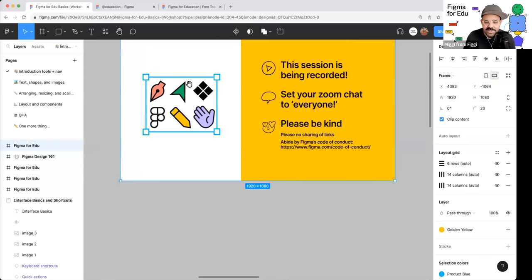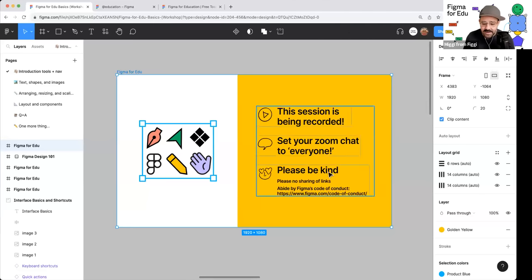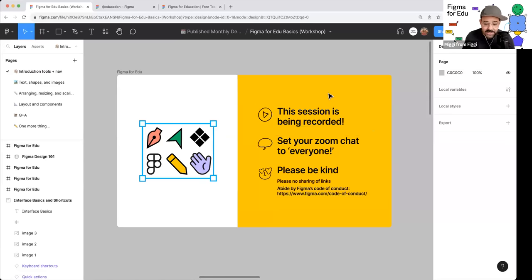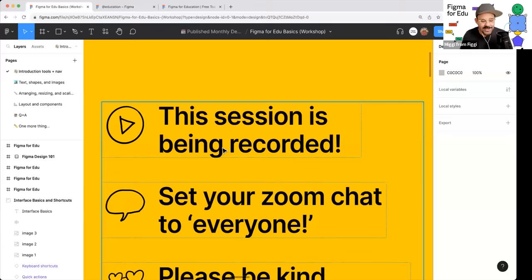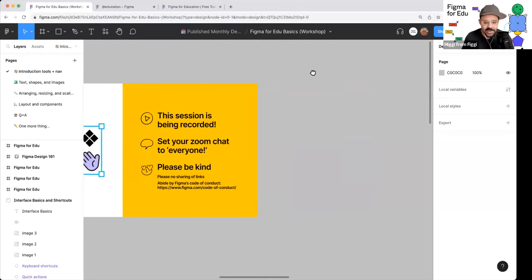Just so y'all know, this session is being recorded. Make sure you set that Zoom chat to everybody. By being on this live stream, you are bound to Figma's code of conduct — essentially, please be kind. You can review it at Figma.com/code-of-conduct. Please do not share LinkedIn URLs or any links in the chat; we want to make sure we're providing helpful content and no spamming. You will receive an email with the recording, and it will also be aired on Figma's YouTube.